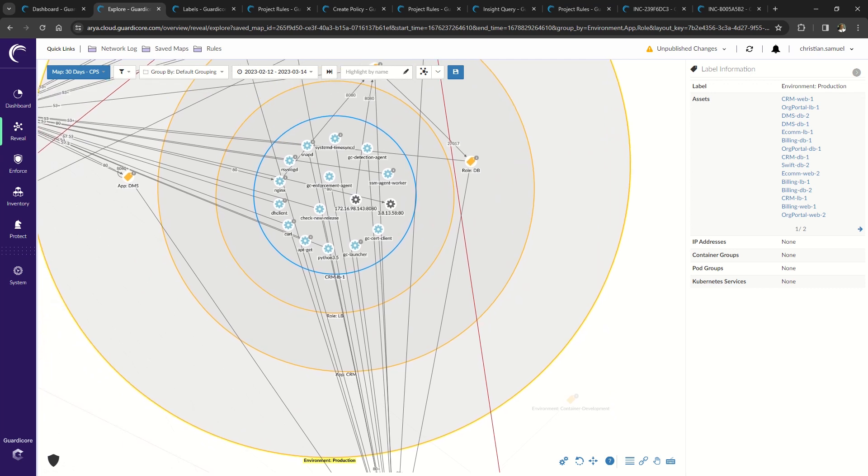The next important function of the agent is enforcement. Let's discuss how we typically approach segmentation. As you can see, I have the environment production bubble selected. This is high level macro segmentation, where you want to separate your production environment from your development environment.